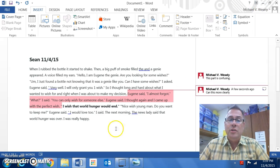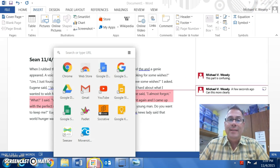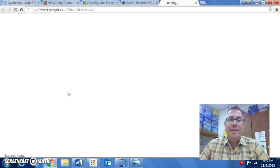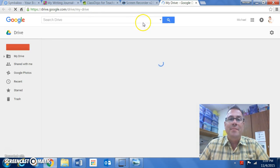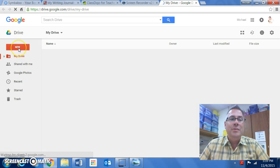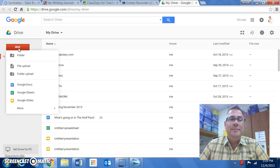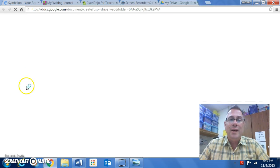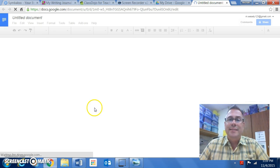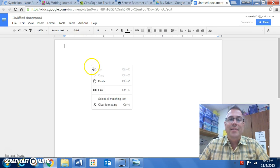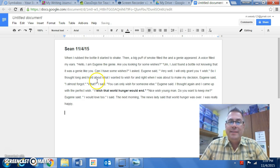If you are familiar with Google and you have Google Drive, you can simply go to your Google Drive. When it opens up, you go to New, and then you go to Google Doc.